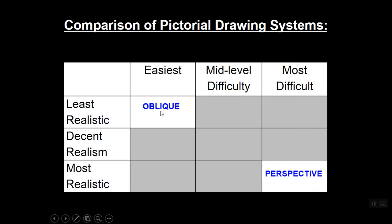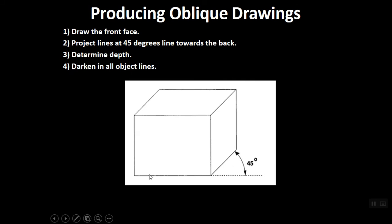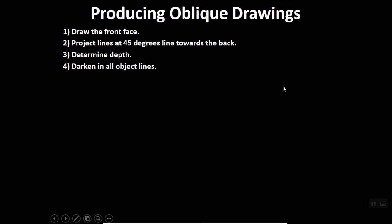Unfortunately, it is the least realistic of all the pictorial drawing methods. Oblique drawings are created by drawing the front face, the front shape, and then simply projecting lines back at 45 degrees to give the illusion of some depth.